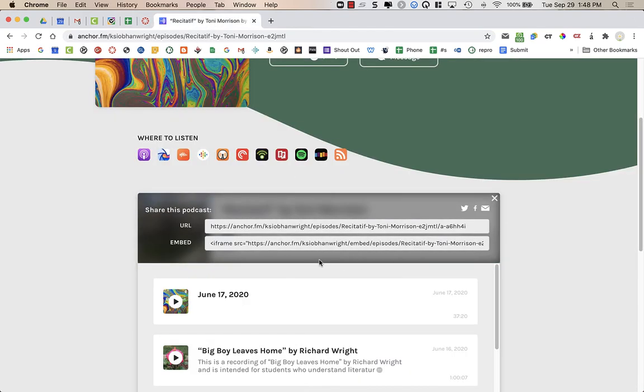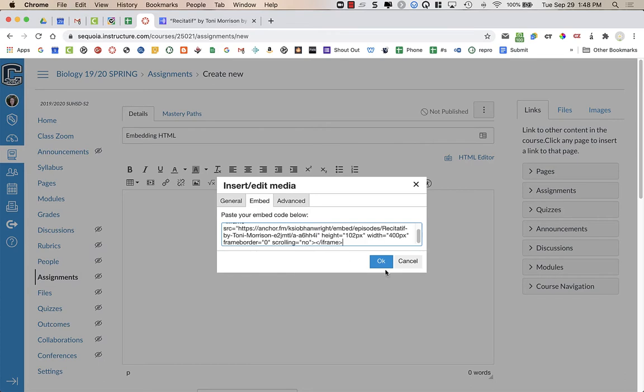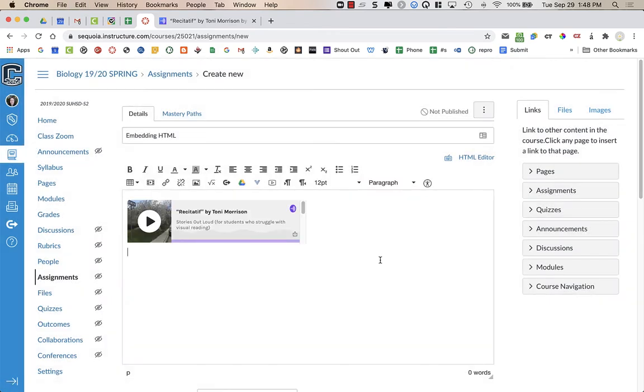If I click on share, this one has embed code. So I just copy that embed code and paste it in, and say okay.